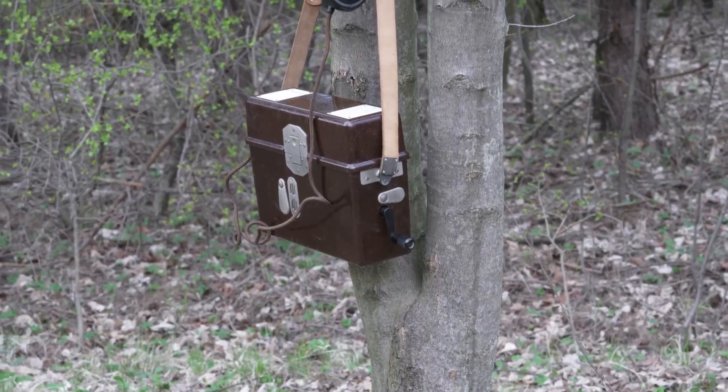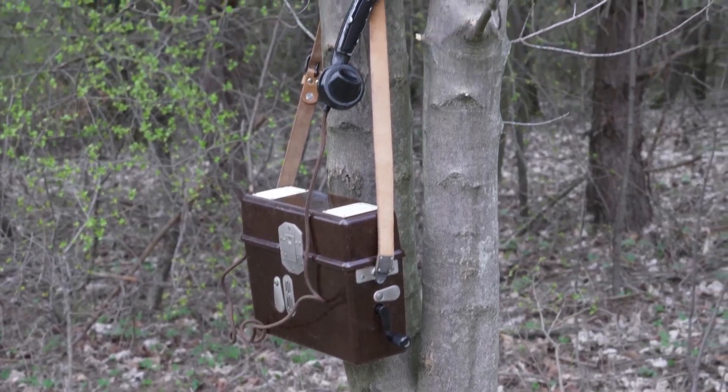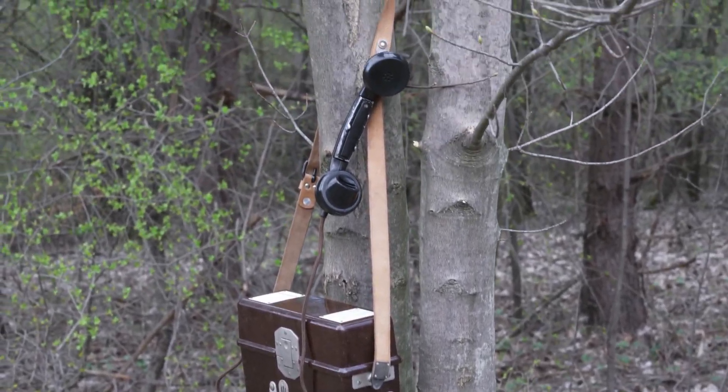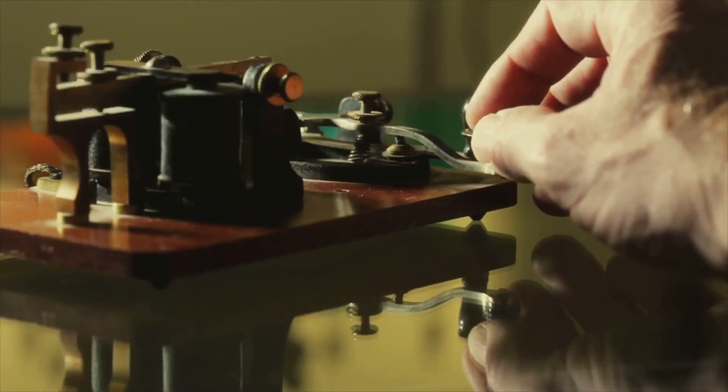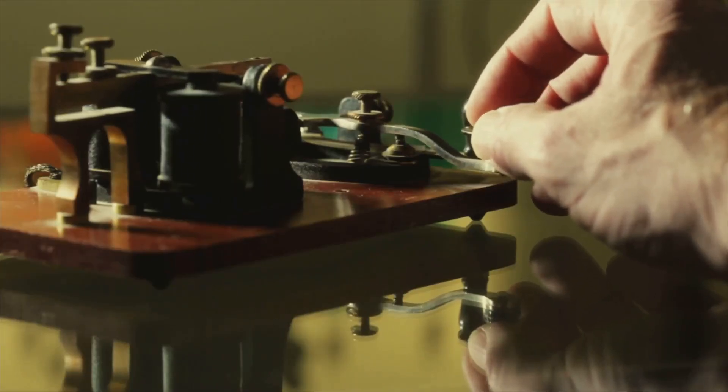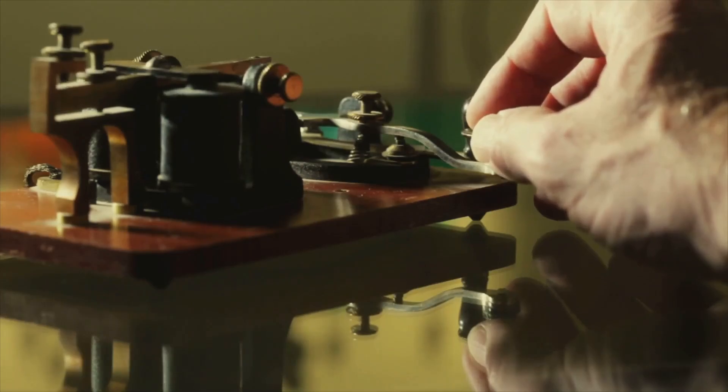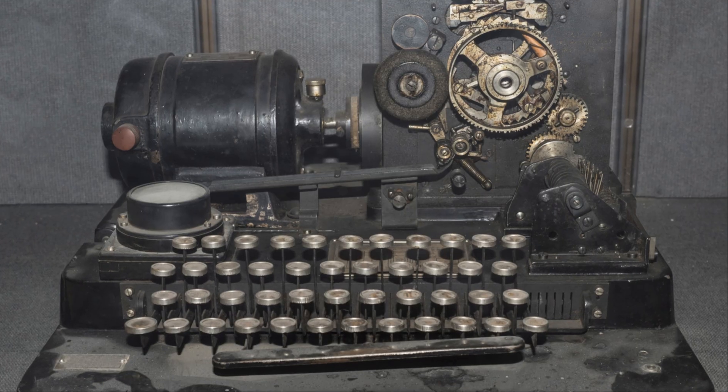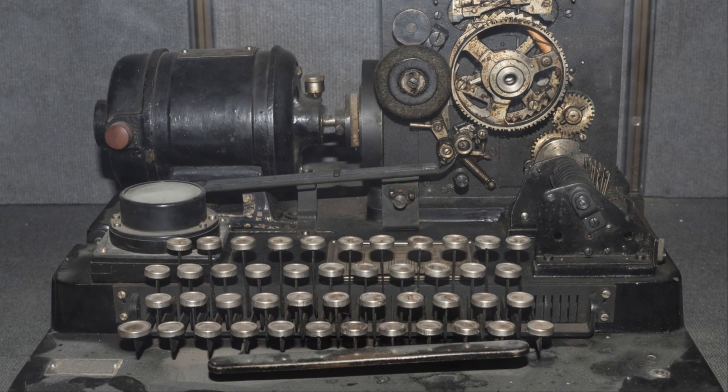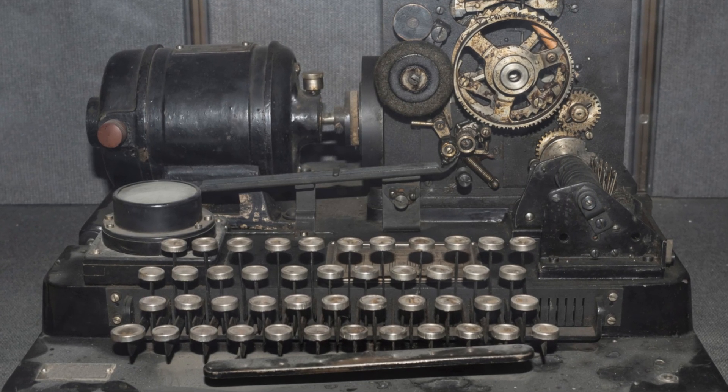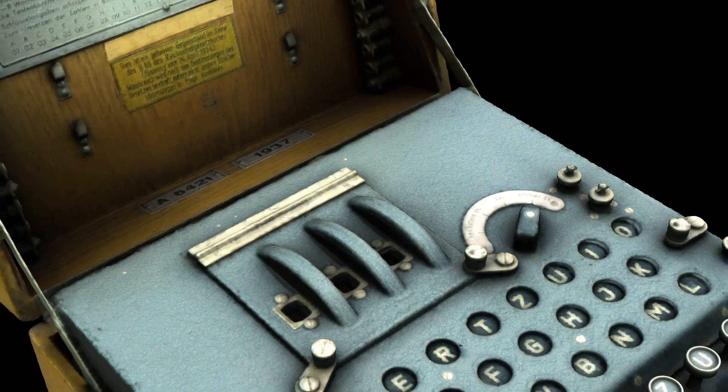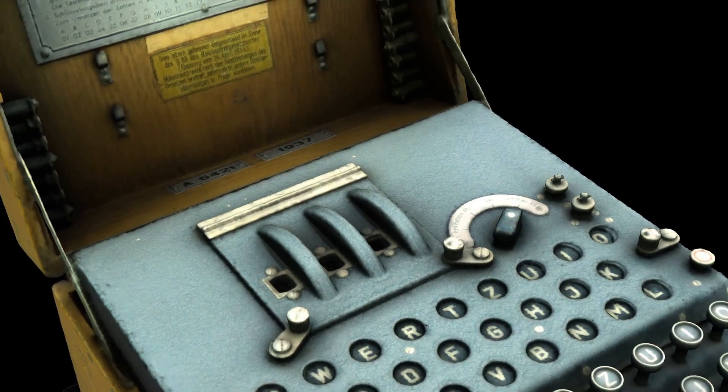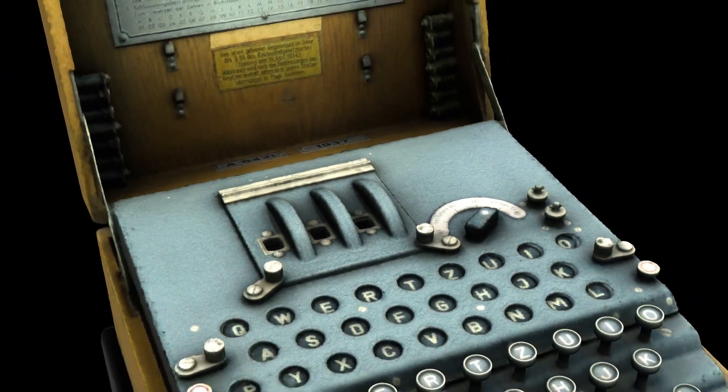The Germans believed the Enigma code was unbreakable. The Enigma machine used a complex system of rotors and electrical circuits. These transformed plain text messages into ciphertext, making the messages incomprehensible to anyone without the correct decryption key.